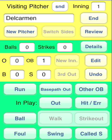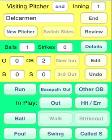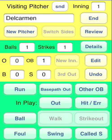First batter — drilled him right in the back. That's another way to reach base; we tap Other OB. Batter hit by pitch. Now we have two runners on base. Next batter — that ball is well hit, it may be out of here. Home run. Tap Hit. Three runs — one, two, three runs in.